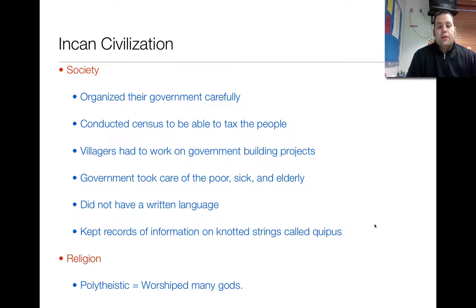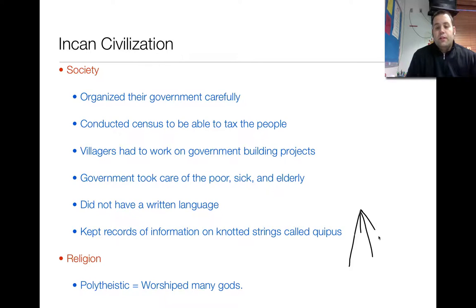If you look down here, they would have strings called kipas. It was basically just a long string — some would be long, some would be short. They'd vary in sizes, and depending where the knots were on these strings would determine what the message was. So even though they didn't have a written-down language, their system of language and communicating was very advanced for the time.